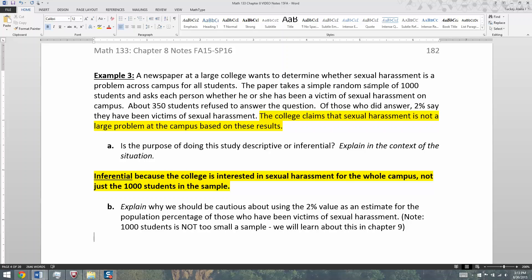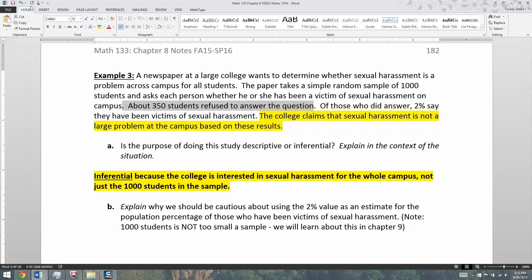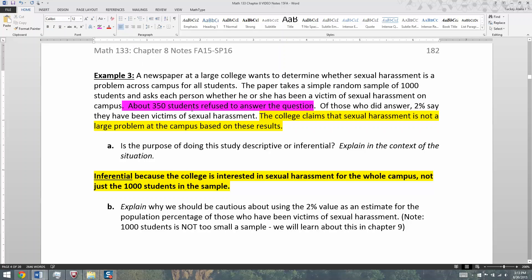So 1,000 is actually completely fine. We'll learn why in chapter nine, but it's not too small a sample regardless of how big this college is — whether it's 10,000 or 50,000 students, 1,000 will be fine. So that's not the problem. The problem is this: 350 students are refusing to answer. That is non-response bias.